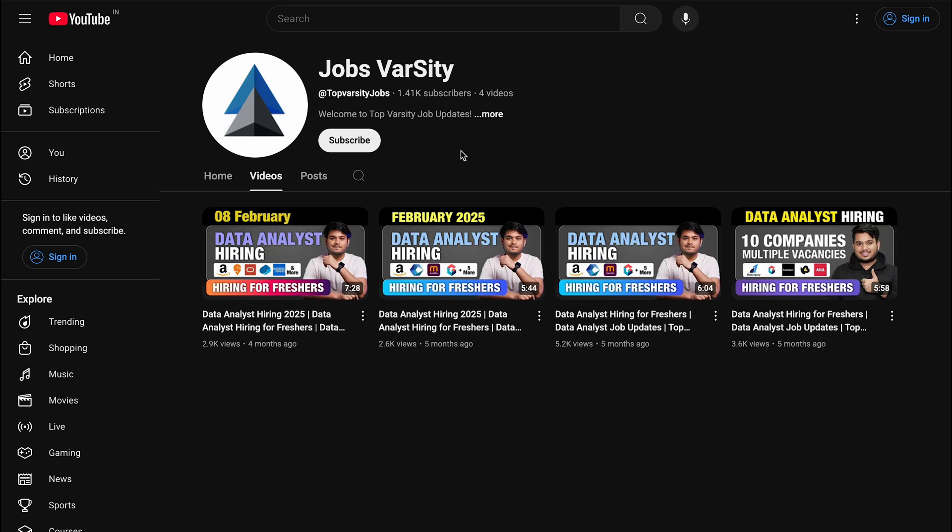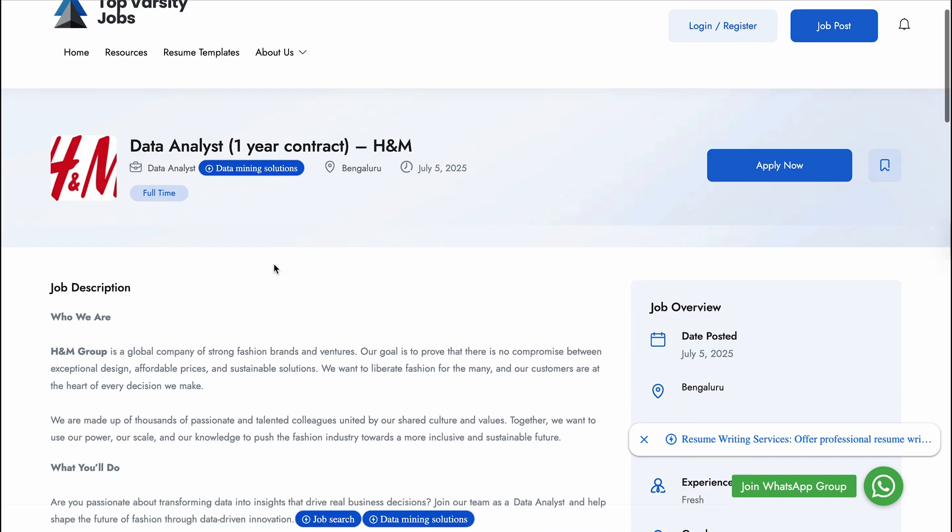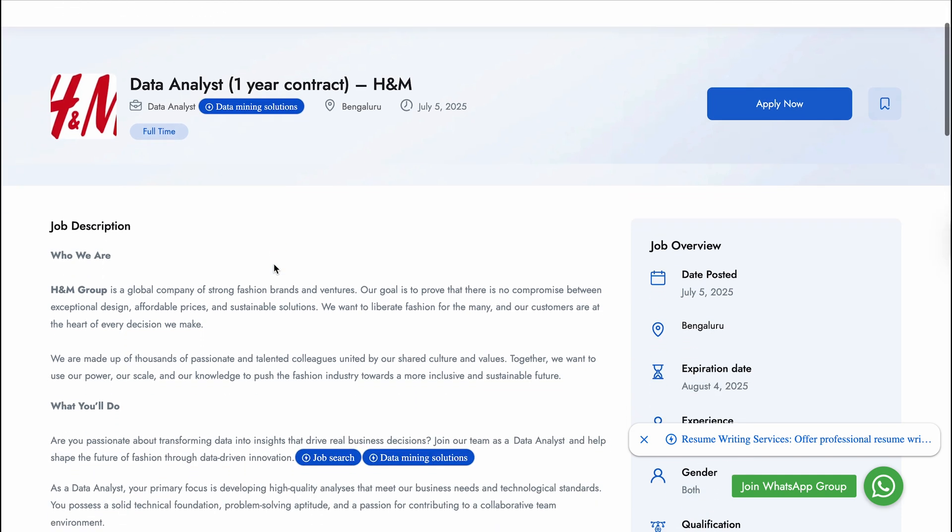First vacancy is Data Analyst from H&M, and they are hiring for a one-year contract. I will suggest if you are very eager to join any job and you don't have any other option, then only apply for this vacancy. Otherwise, you can go for the second vacancy. If your gap year is increasing day by day and you are feeling stuck somewhere and you want a job anyhow, then you can go for this.